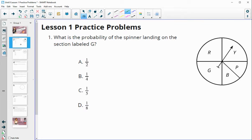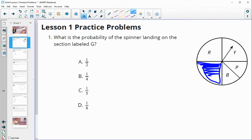For number one, it says: what is the probability of the spinner landing on G? We can see that G is right here. Thinking about what portion of the total options this is, G is one fourth of the spinner. So the probability of the spinner landing on G would be one fourth.